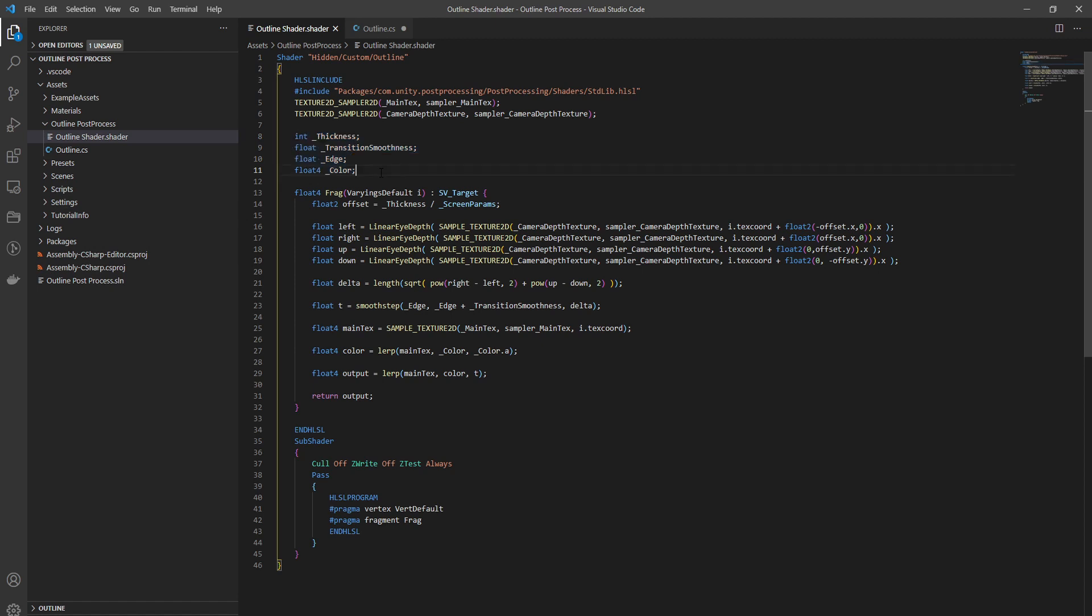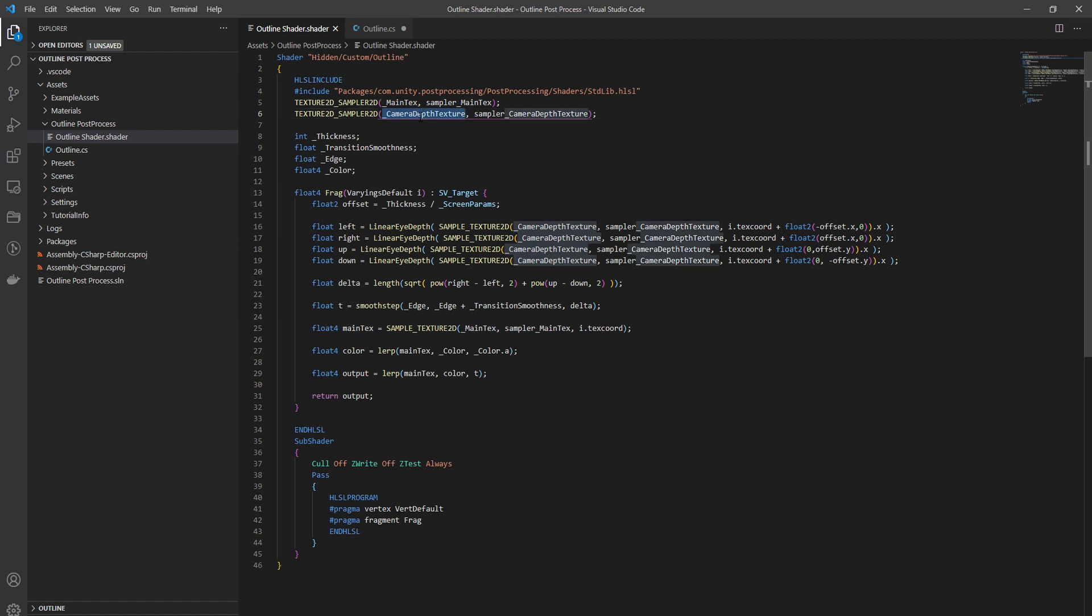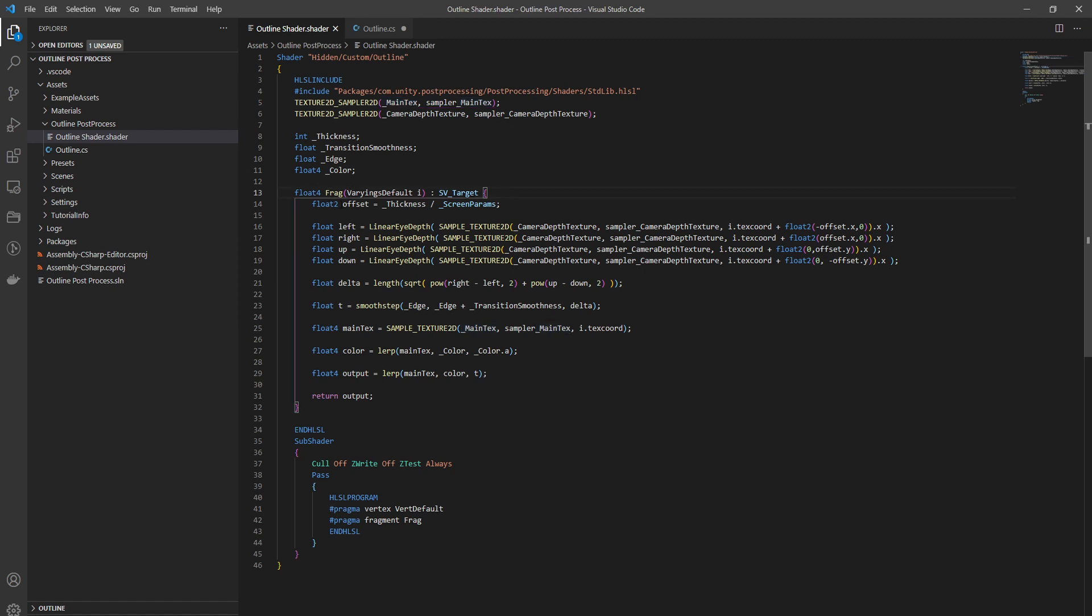Our properties here - you need the main texture which has the colors of whatever the camera rendered and the camera depth texture. These two have to match this exact same name because that's what Unity calls them. Then in our fragment function, which is going to be executed for each pixel...